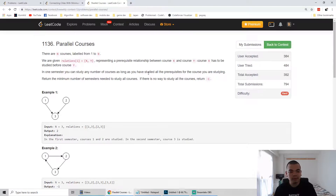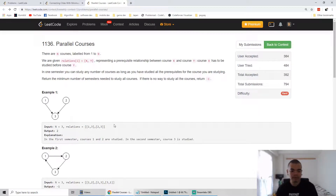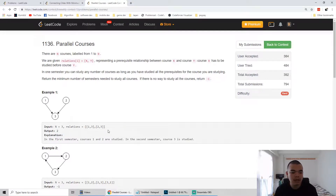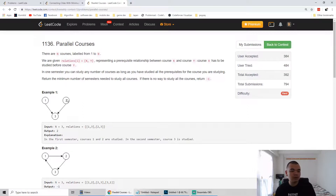But the prerequisites of that course need to be fulfilled in the semester before. Looking at the example: course number three depends on course number one and two, and course number one and two don't depend on any courses. So our strategy is: first semester we take courses one and two, and on the second semester we take course number three.